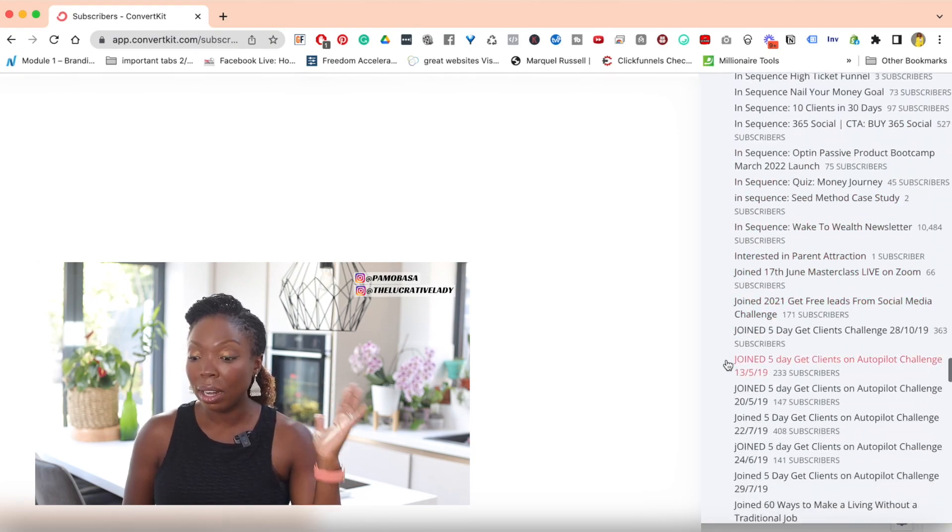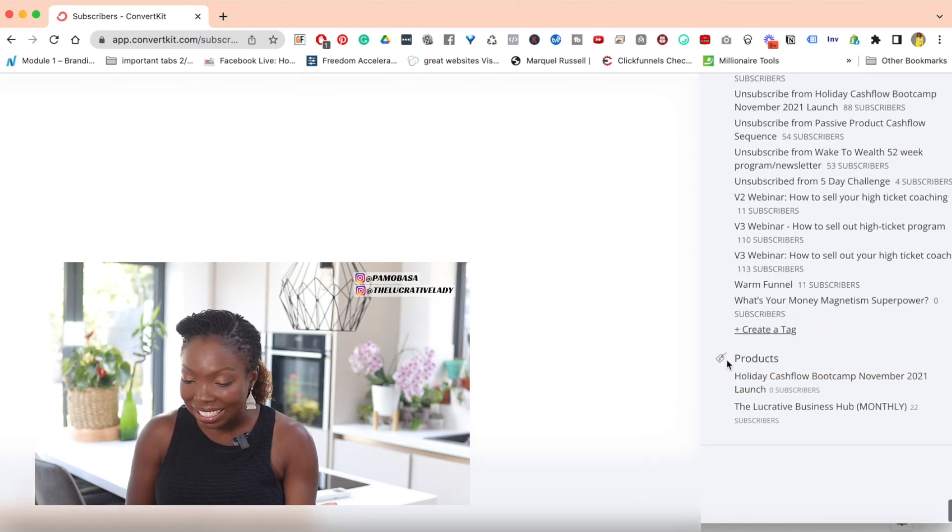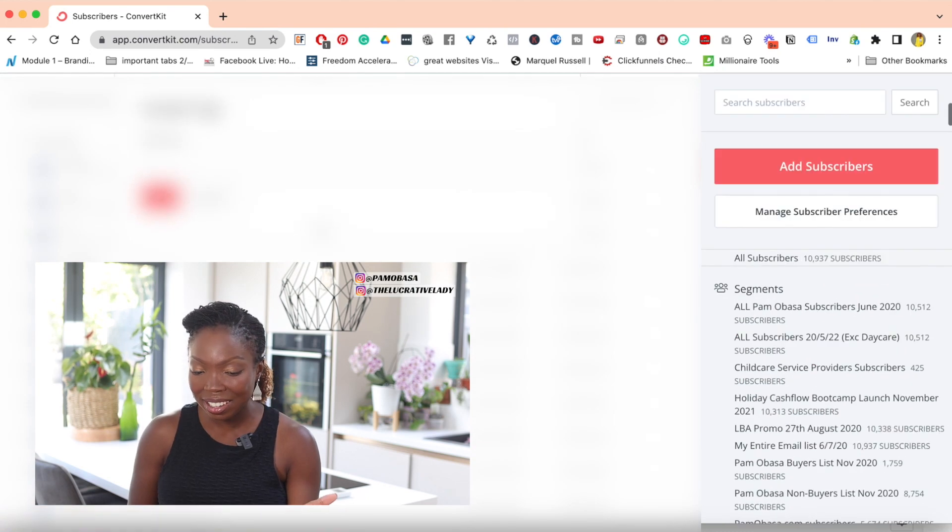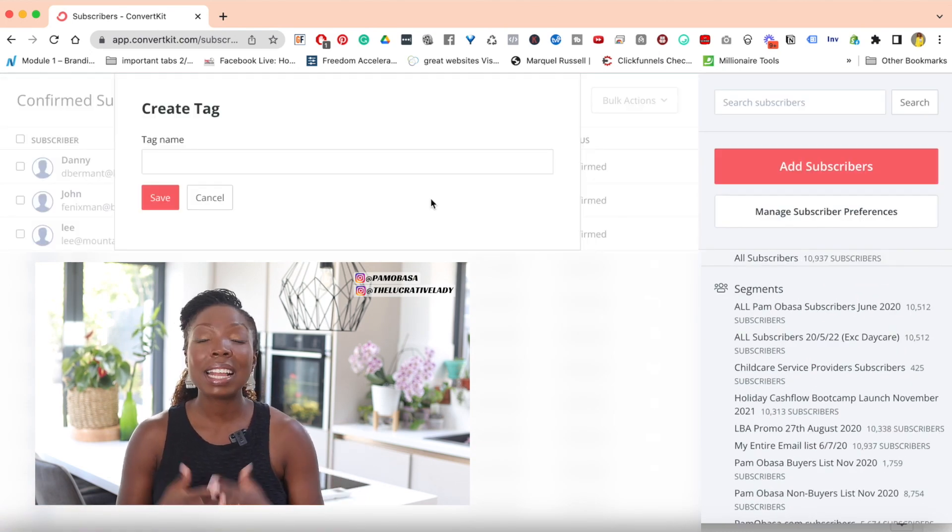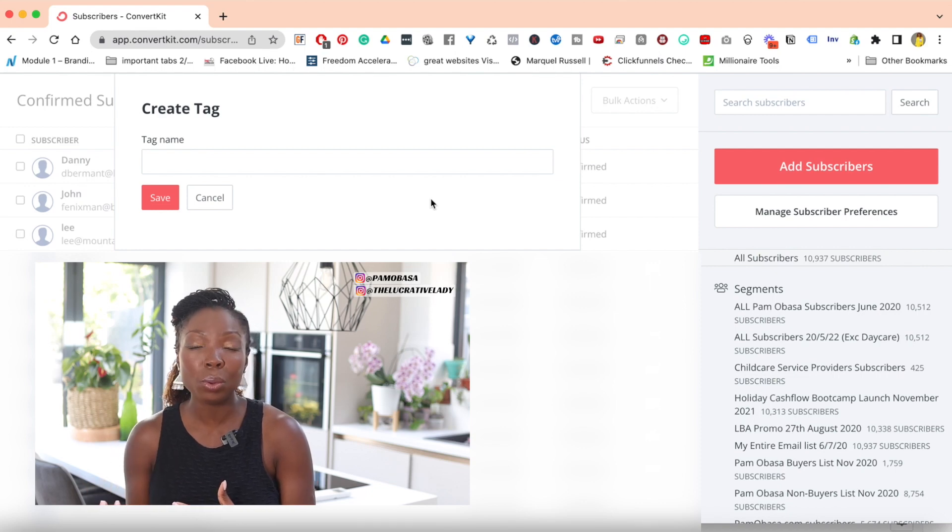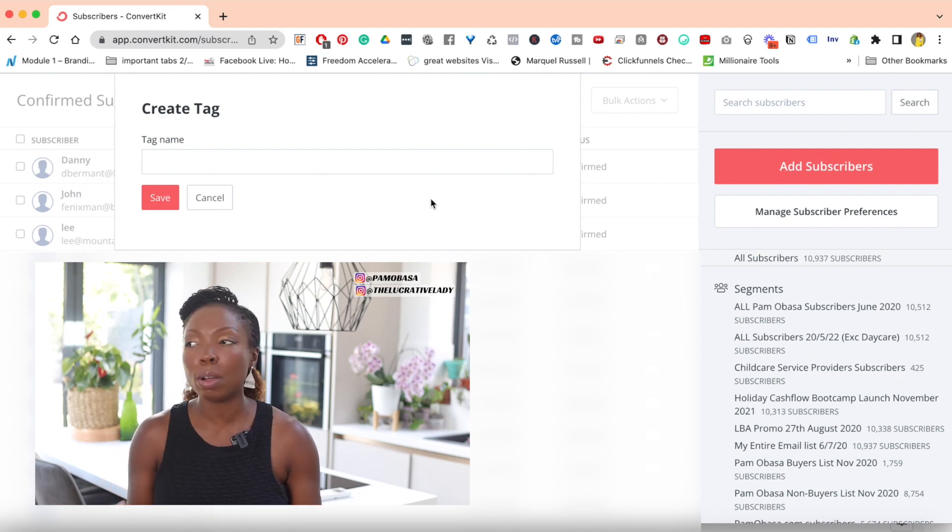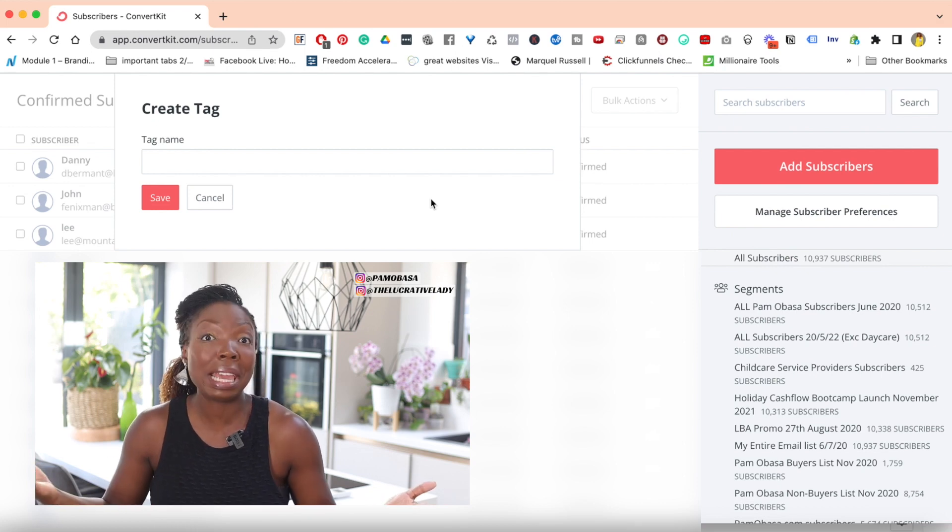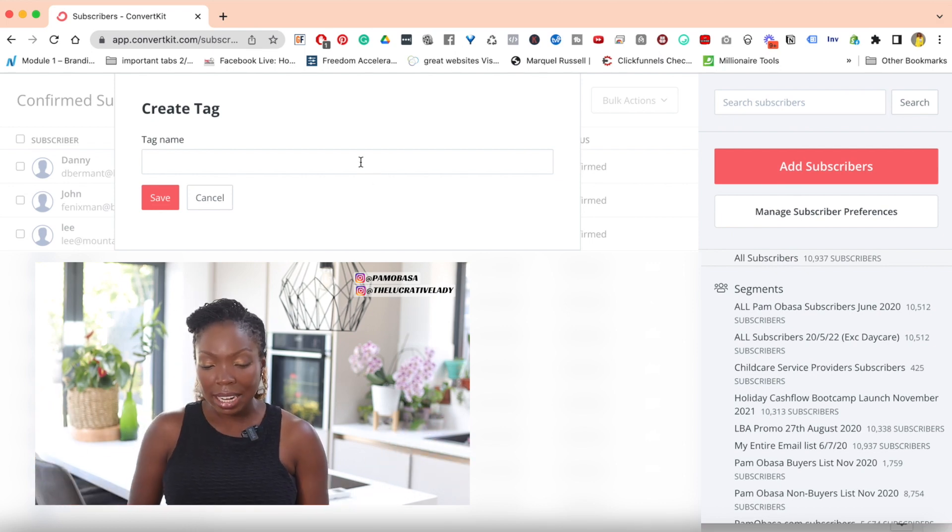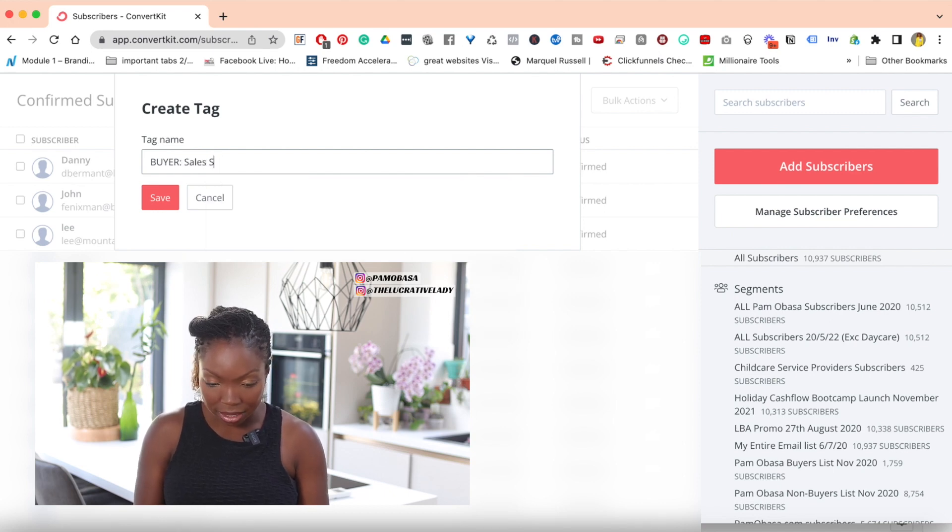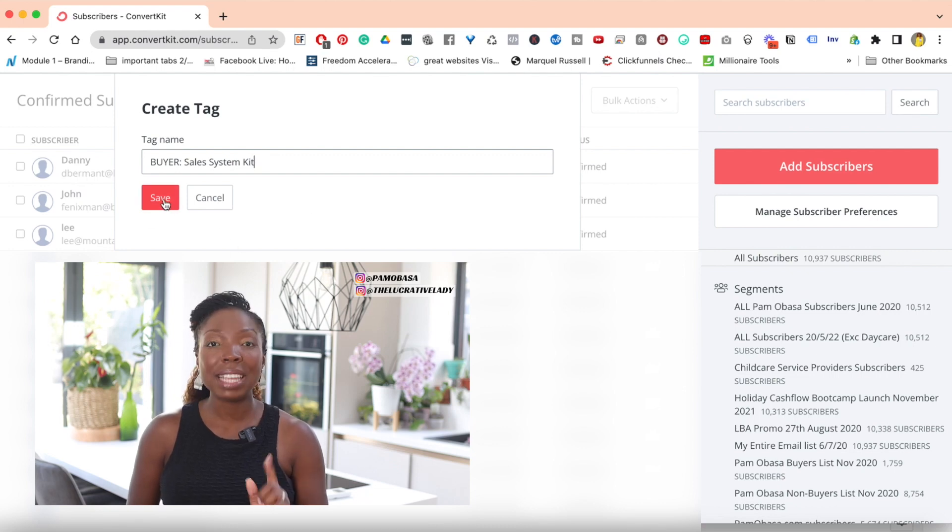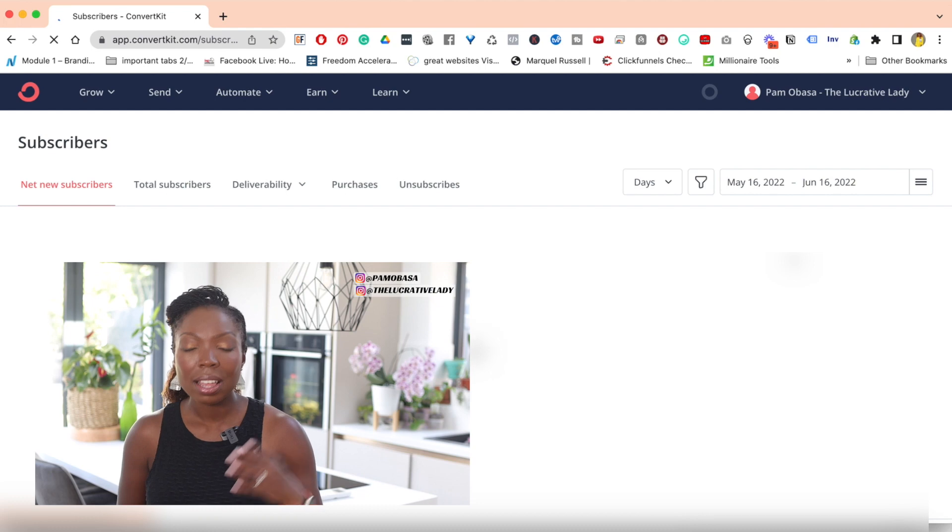Now, I have a lot of tags, as you can see, so I'm moving as quickly as I can to hit the create a tag. And here we are, create a tag. Then you want to name your tag. I name my tag according to whatever it is that I have sold along with the word buyer. So if I have sold a product that's called sales system kit, then I would call it buyer sales system kit. And then I would hit save. And now that tag has been created.